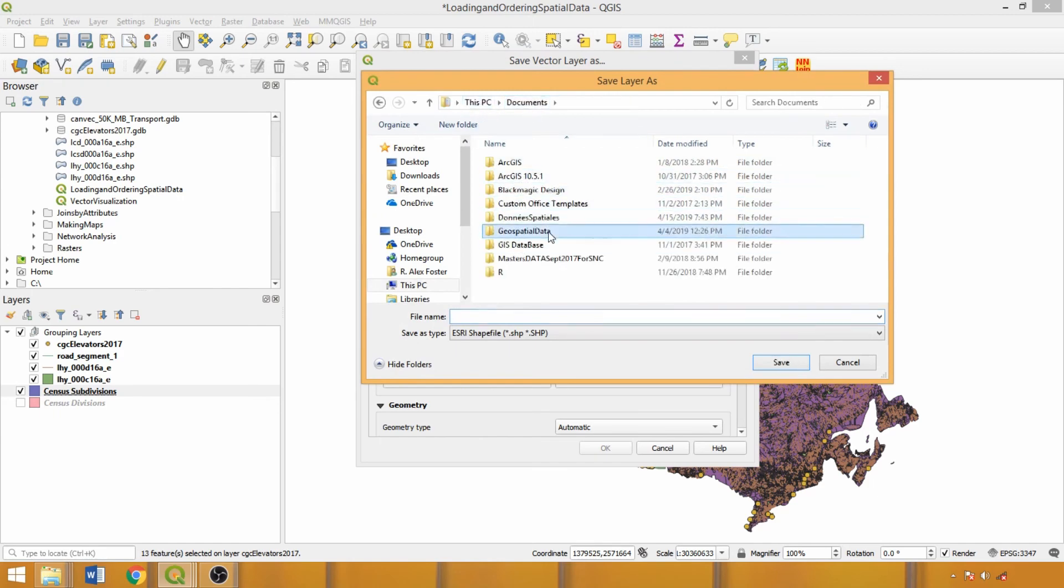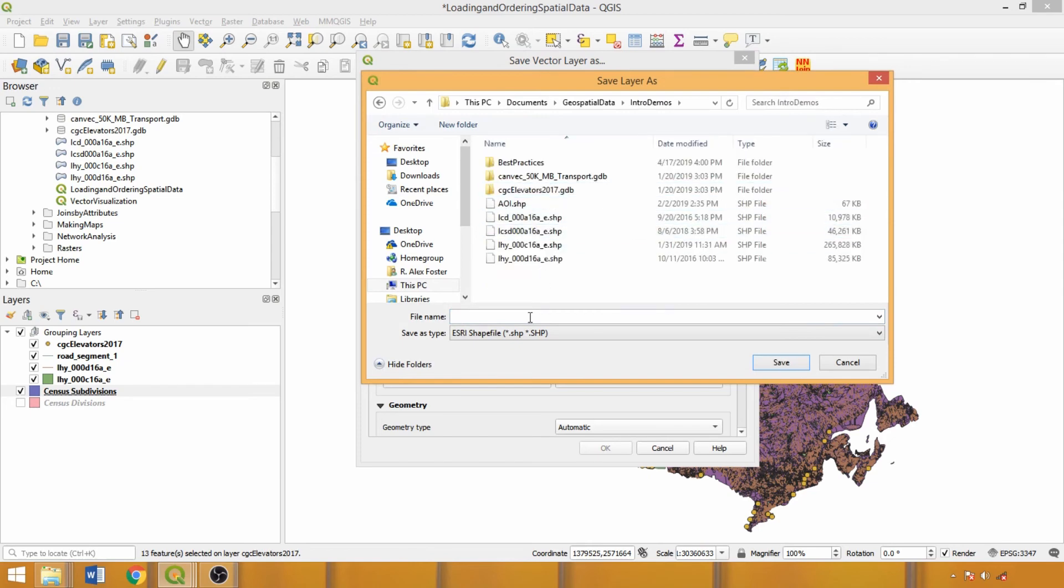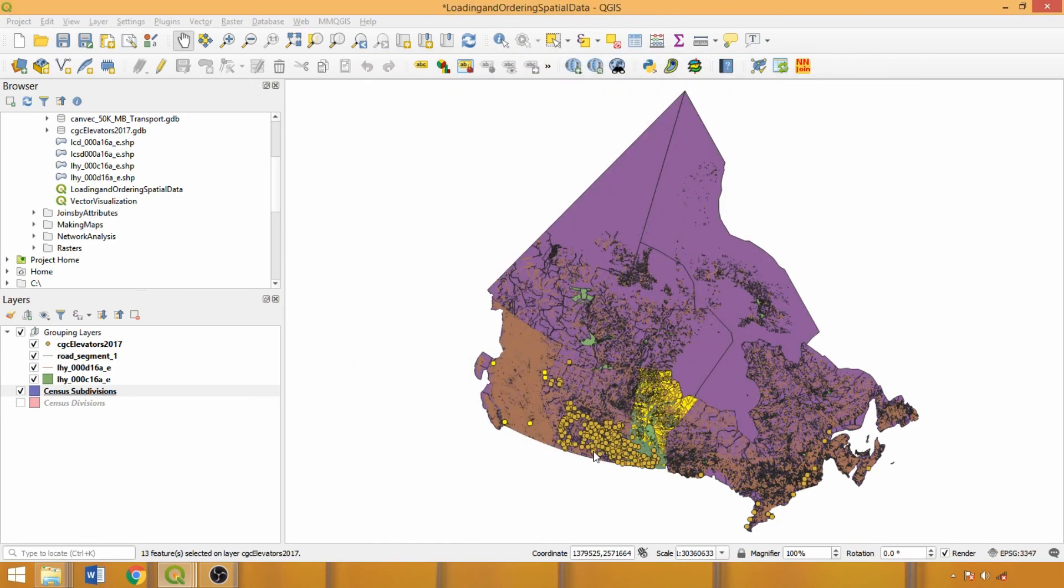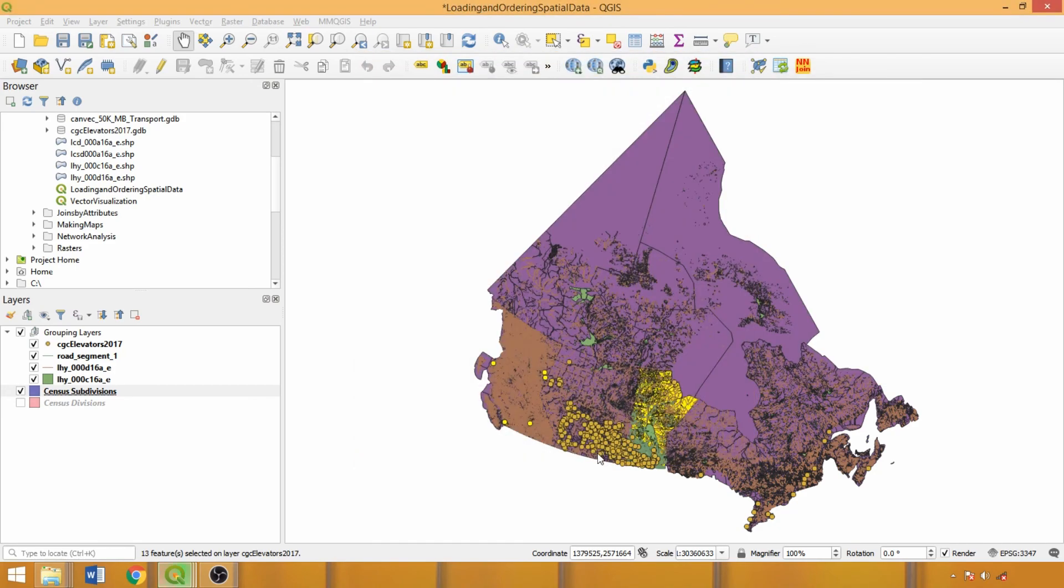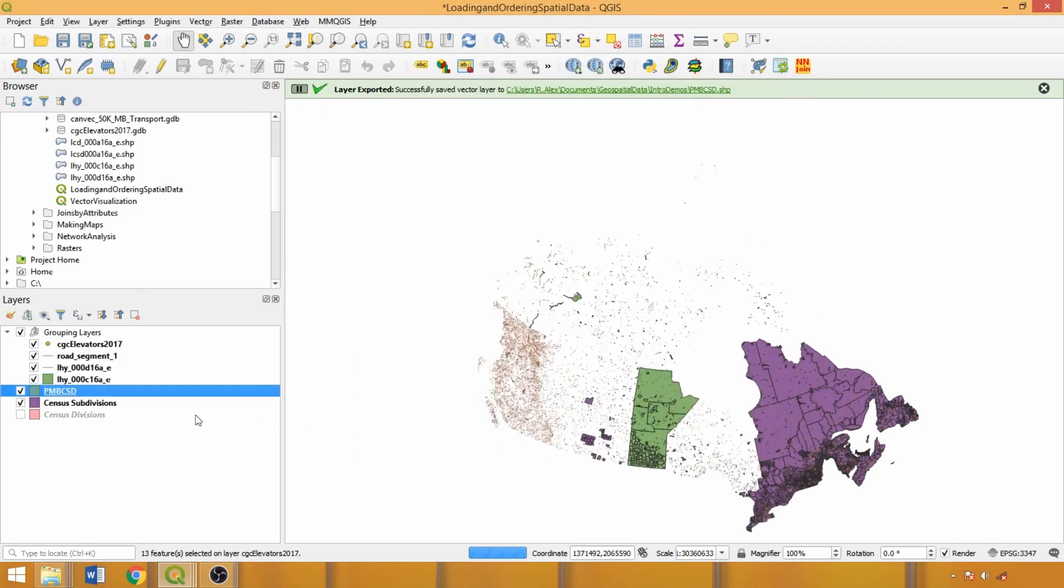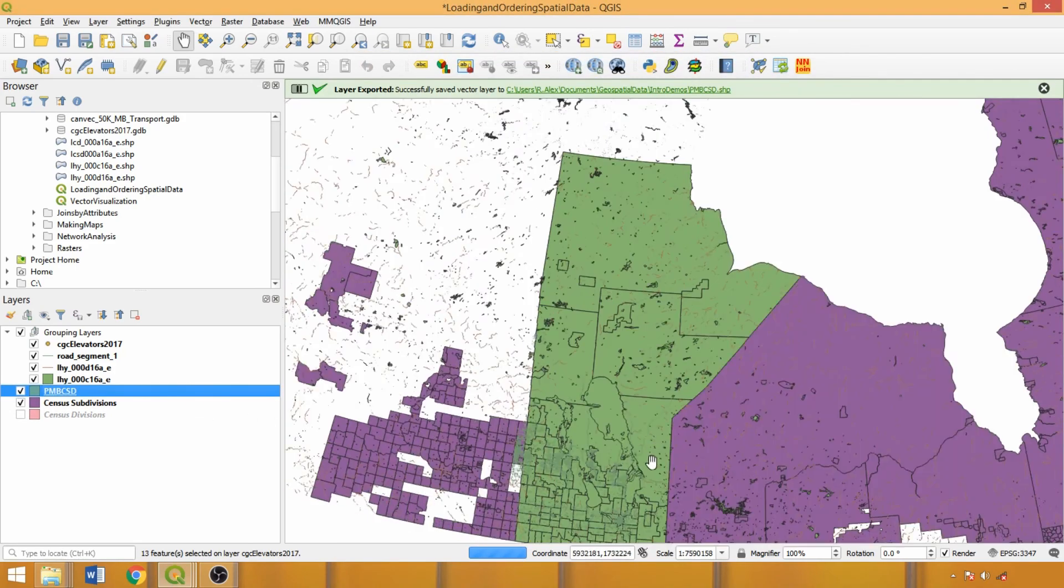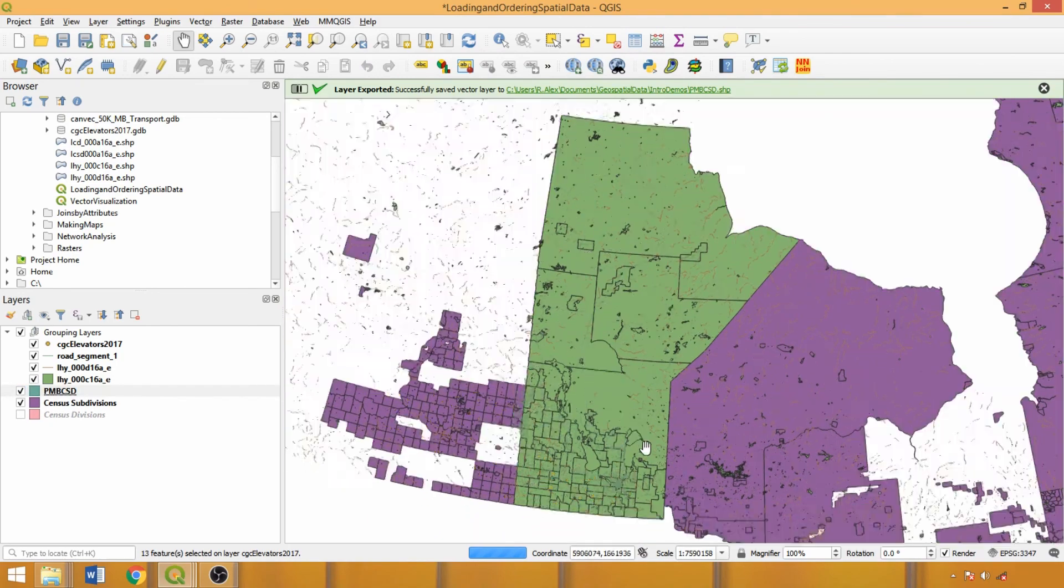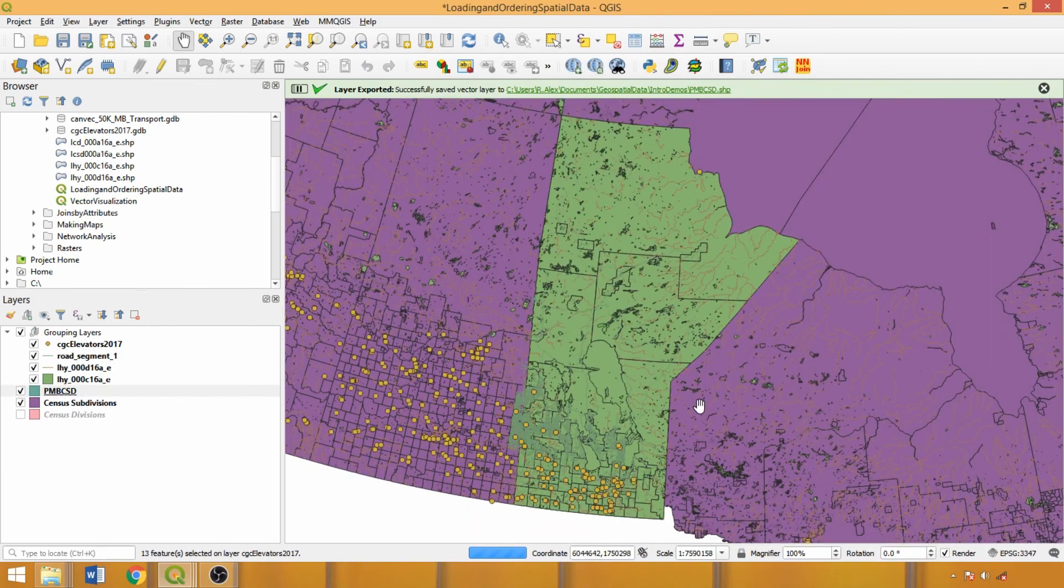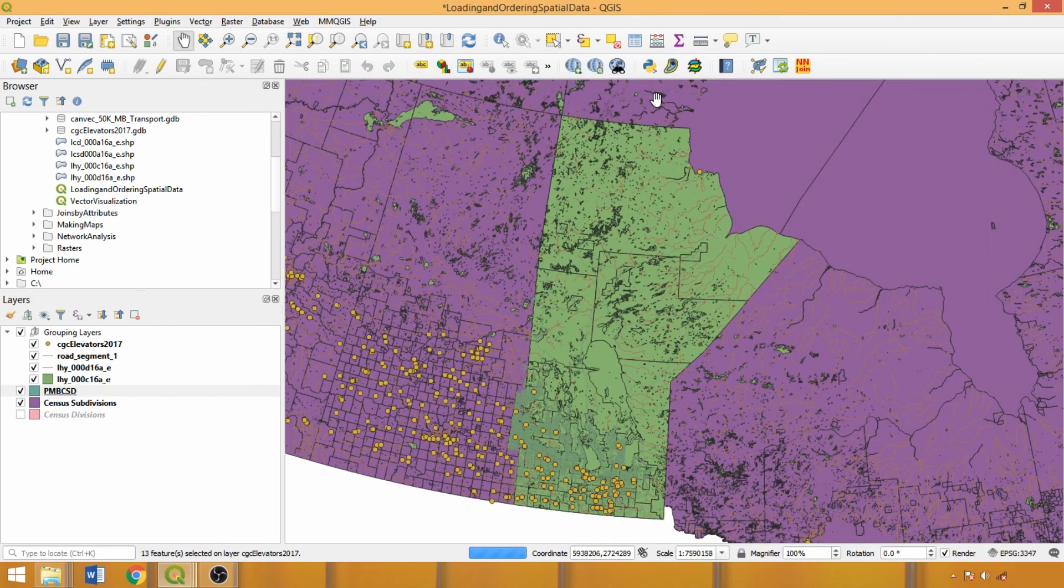My preference is to apply prefixes to distinguish processes applied to datasets as they are listed alphabetically in the browser panel. Here I'll call the subset layer PMBCSD for projected Manitoba census subdivisions. Click OK, and this will save our subset data for future use and also load the layer into the layers panel.